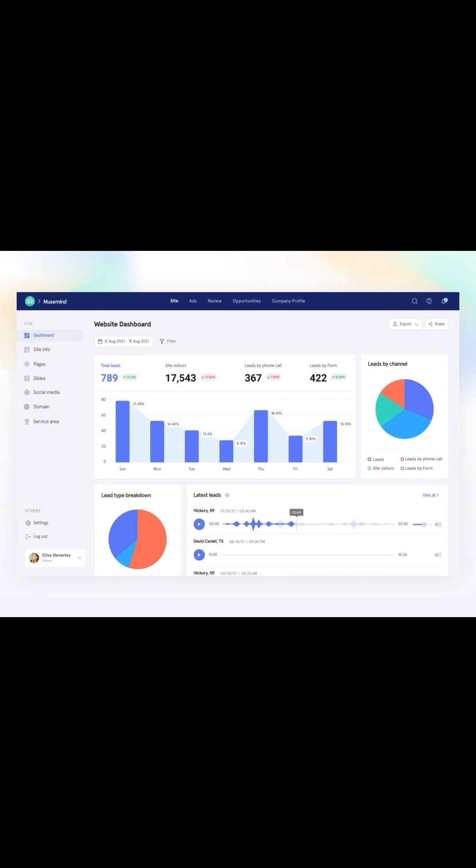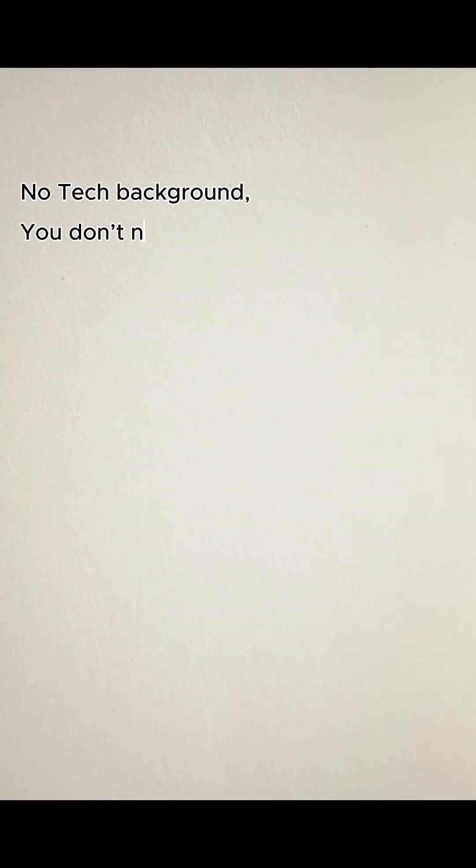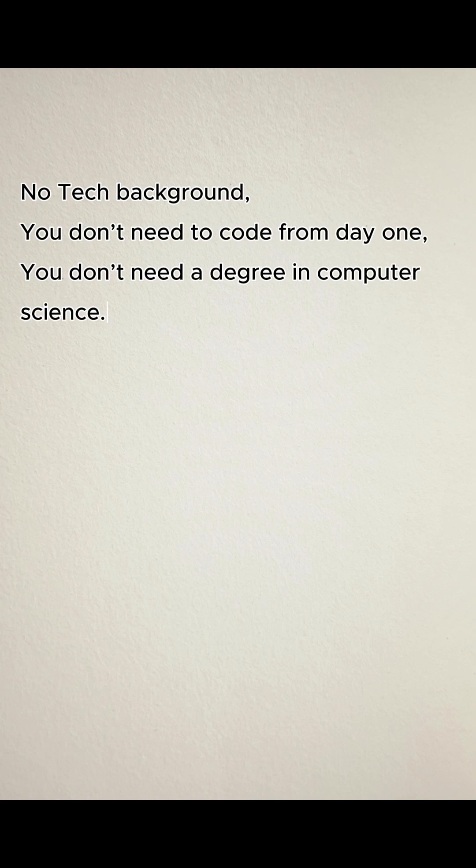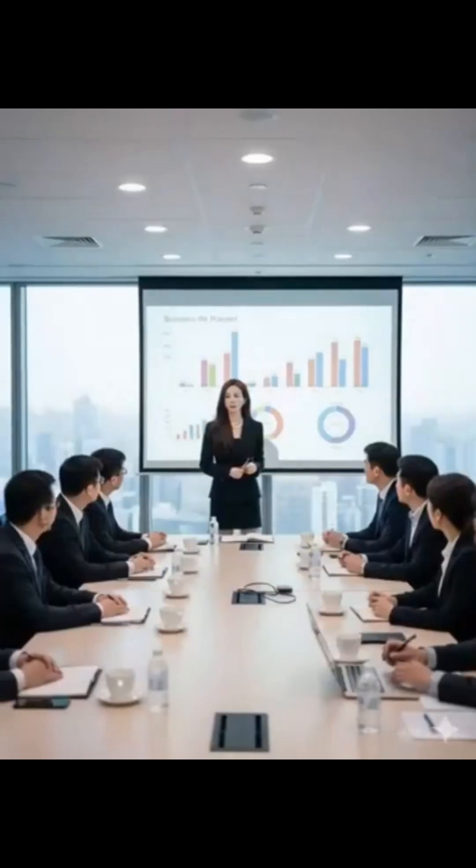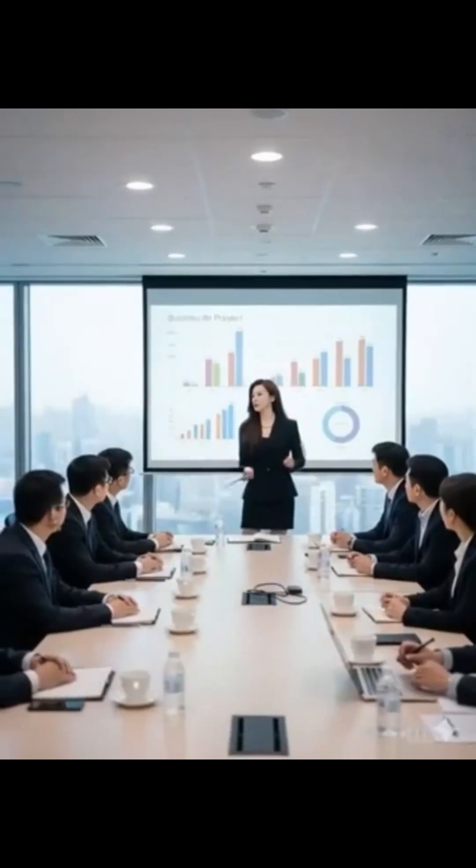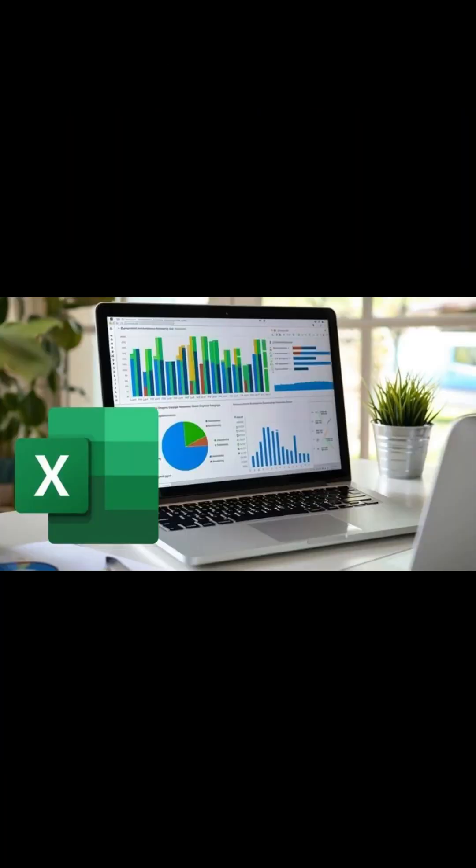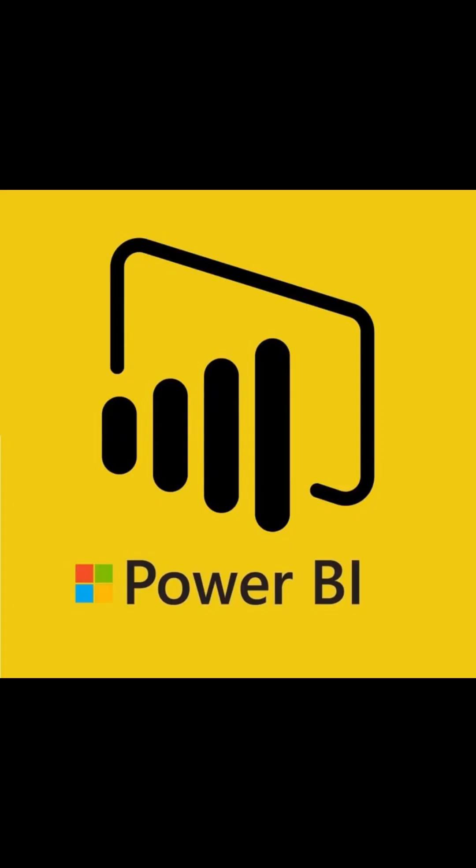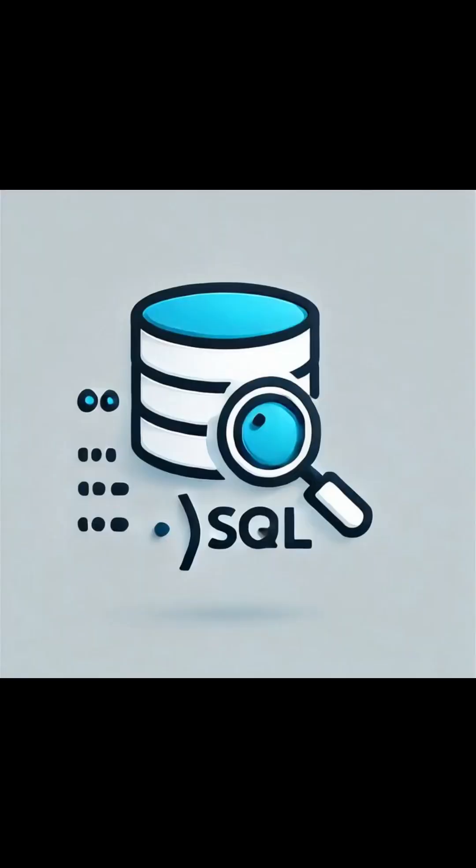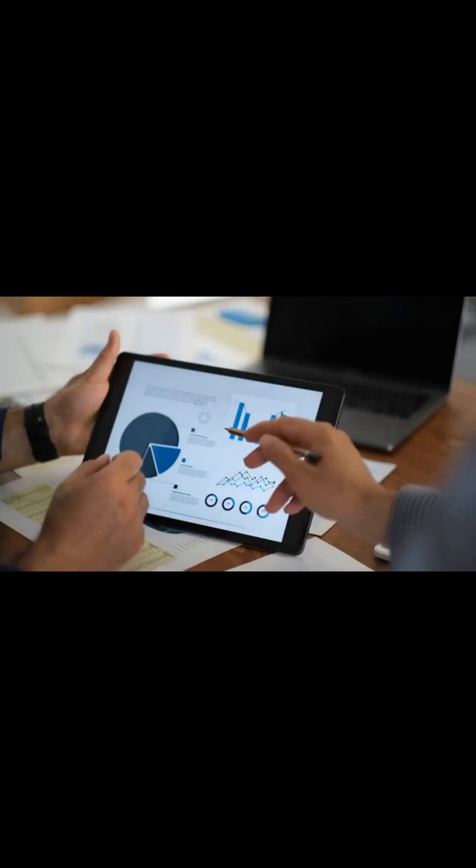You don't need a tech background. You don't need to code from day one. And you don't need a degree in computer science. You start simple—learn Excel, learn Power BI, learn SQL, build real projects.